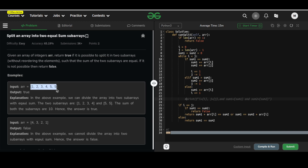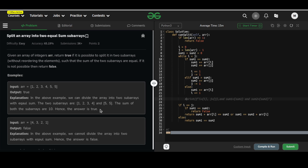For instance, given this array, it is possible to split it into two parts: the first part containing elements 1, 2, 3, and 4, and the second part containing elements 5 and 5. The sums of these two parts are equal, so we return true. If it is not possible to split the array into two equal parts, we return false.